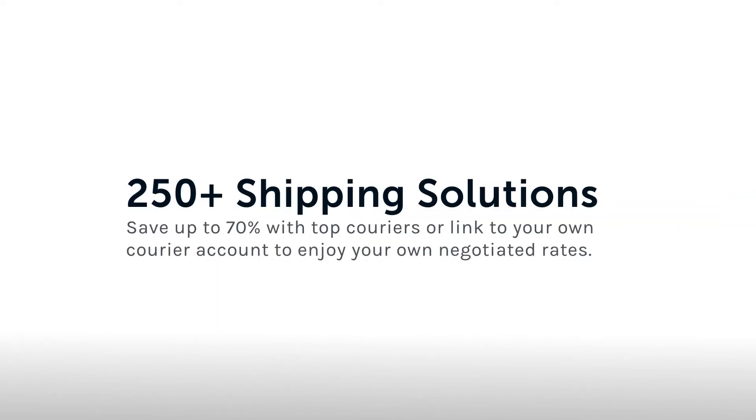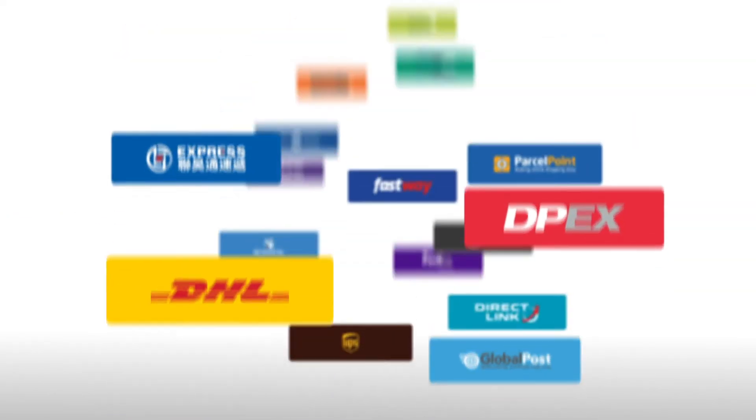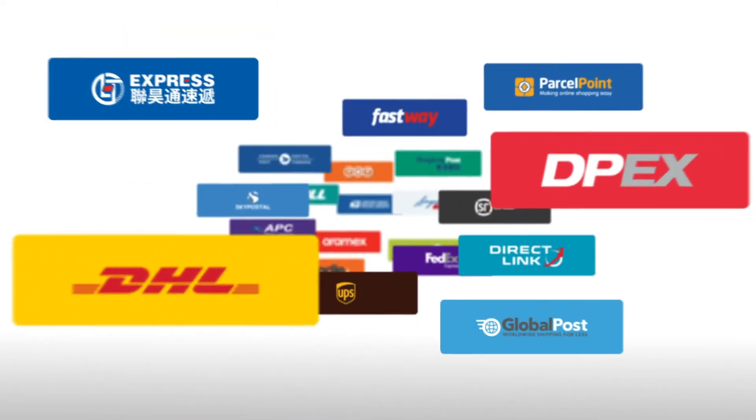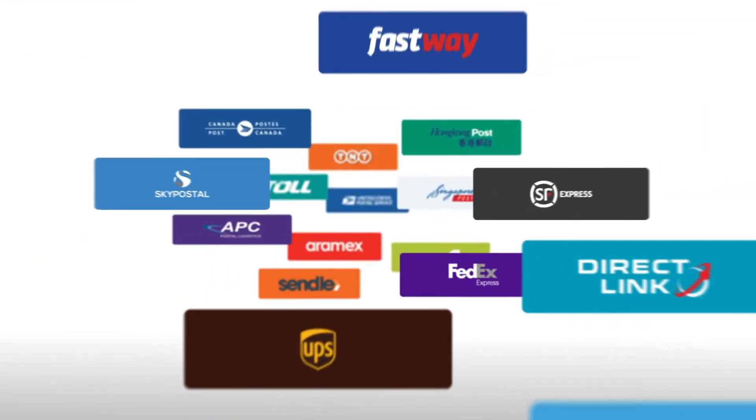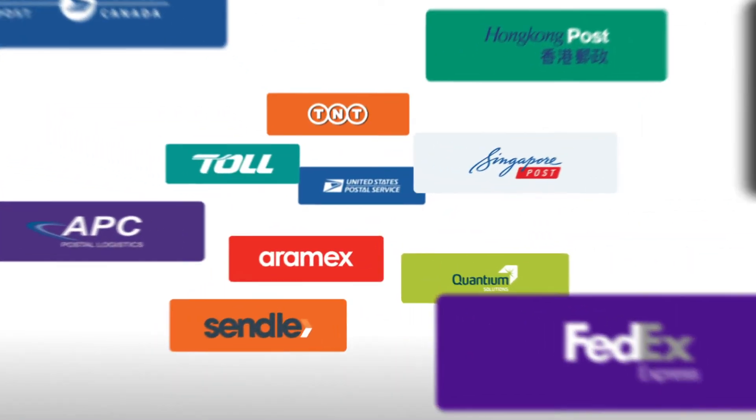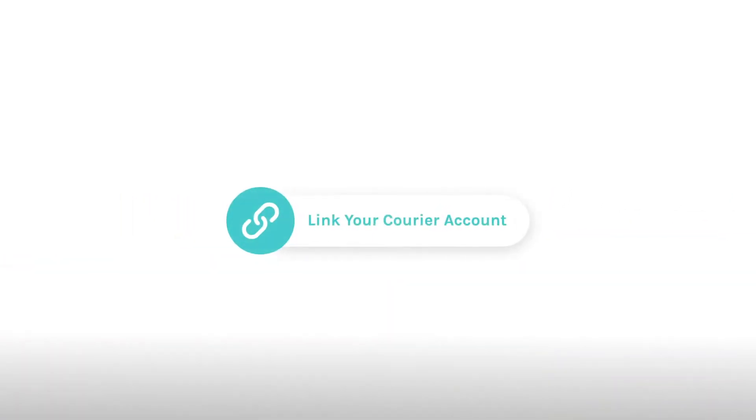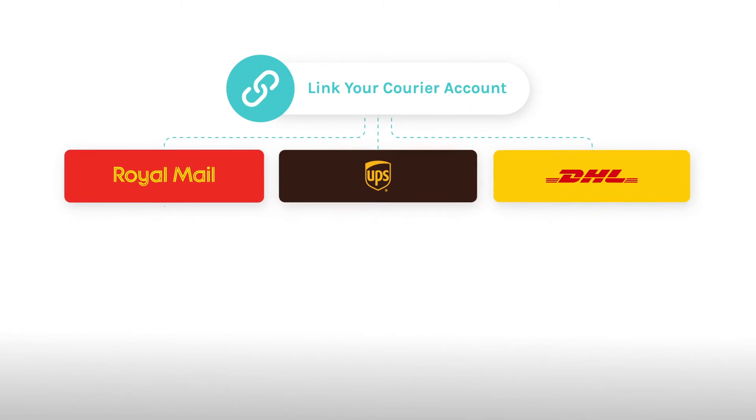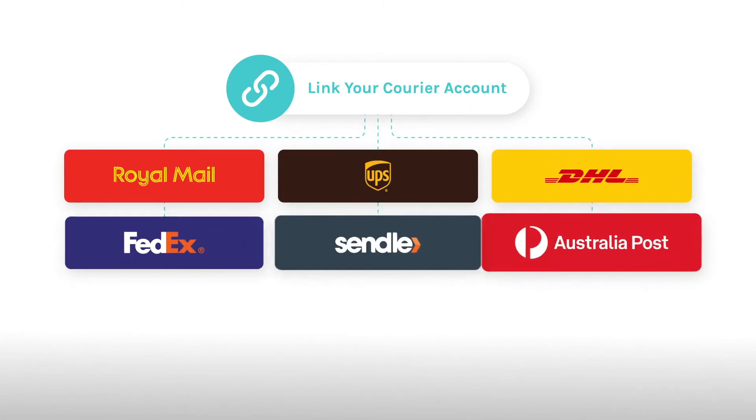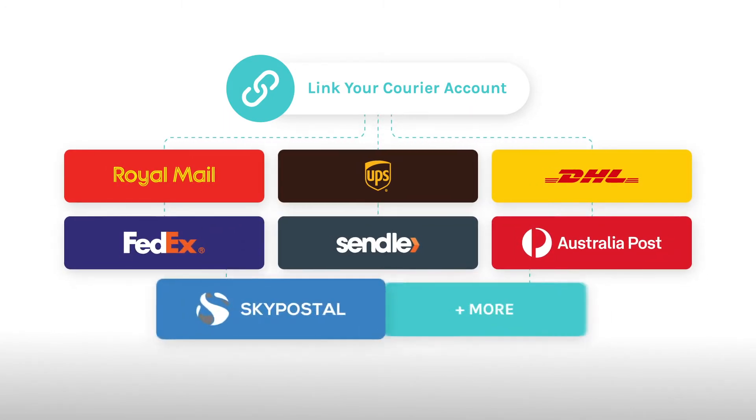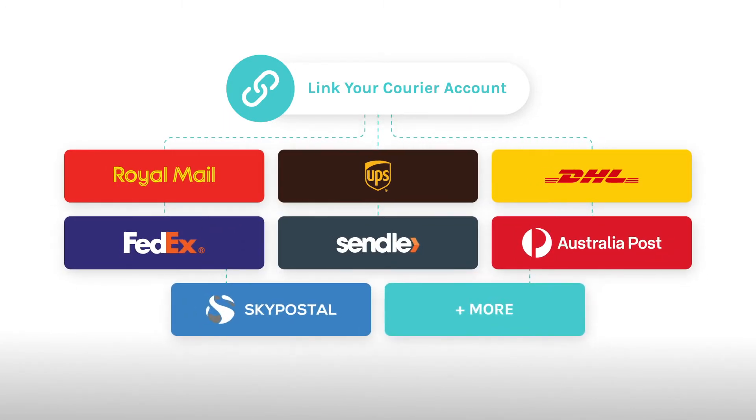With EasyShip, you instantly gain access to over 250 discounted shipping solutions. And if you have your own courier account, no problem, you can directly link them as well to use your own rates.